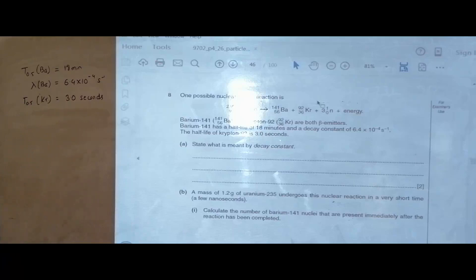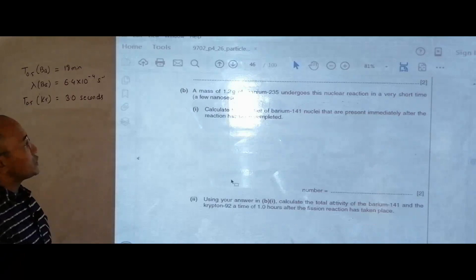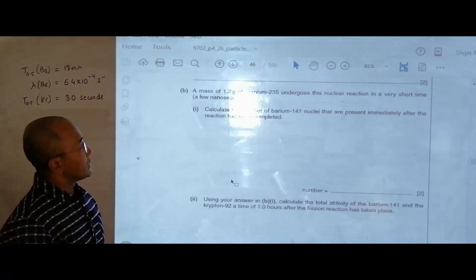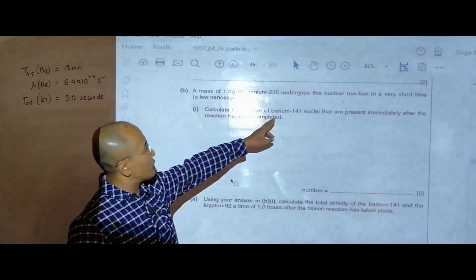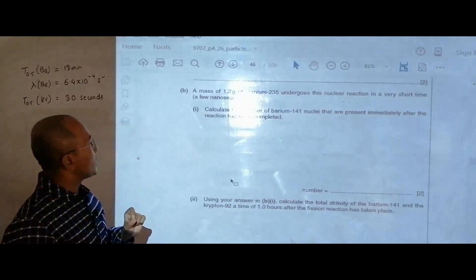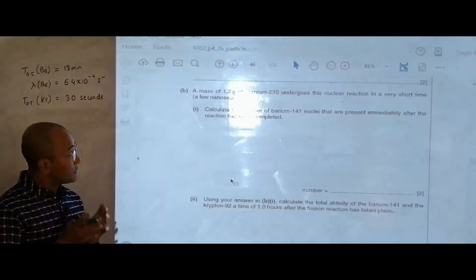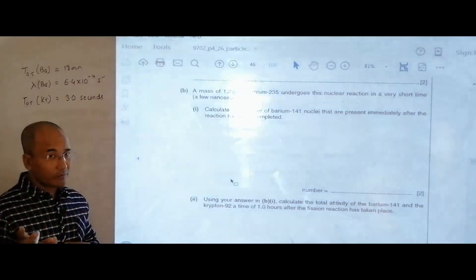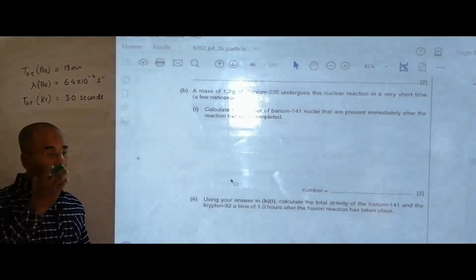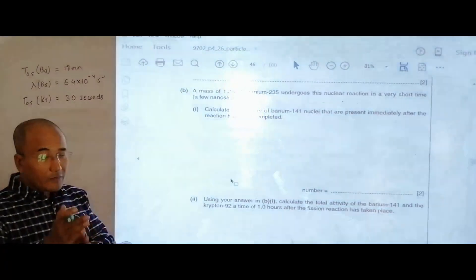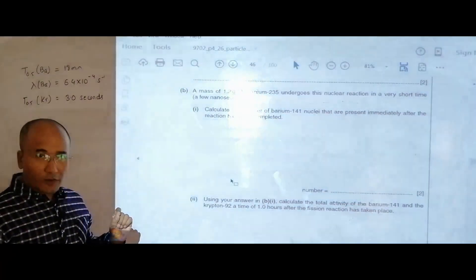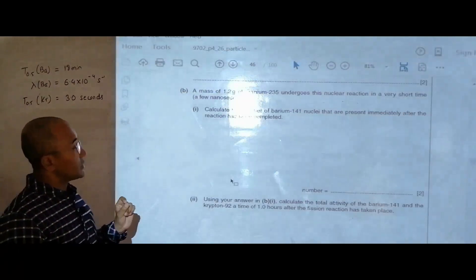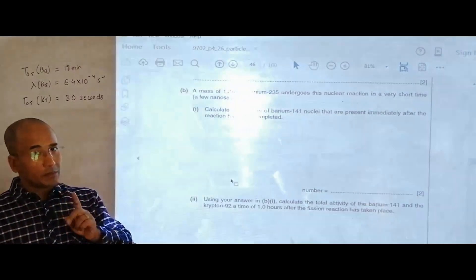Part B says that a mass of 1.2 grams of uranium-235 undergoes this nuclear reaction in a very short time — a few nanoseconds. Calculate the number of barium-141 nuclei present immediately after the reaction has been completed. The number of barium atoms formed equals the number of uranium atoms present, since one uranium gives one barium — it is a 1-to-1 ratio.